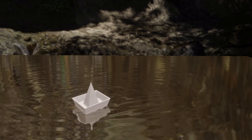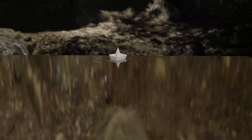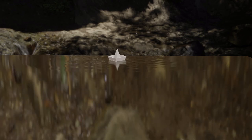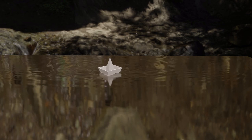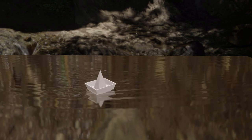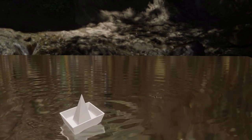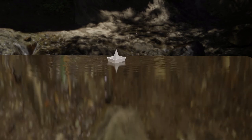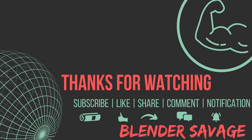Thanks for watching, have an awesome day. Be kind to others and yourself. Let's make 2021 better than 2020. You can help the channel by subscribing, liking, leaving a comment, or sharing. Take care!